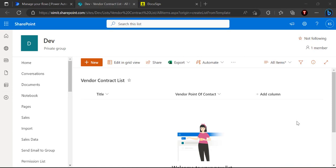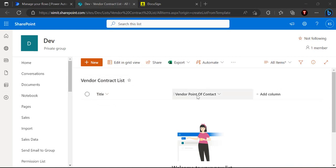Right now I have opened one of my SharePoint sites where I created a vendor contract list. We are going to take an example of vendor contracts where standard contracts need to be signed by the vendor point of contact person, and once signed it should come back to the SharePoint library as a signed PDF document. This list has a title field and a vendor point of contact field — a person/group field to capture the display name and email ID.